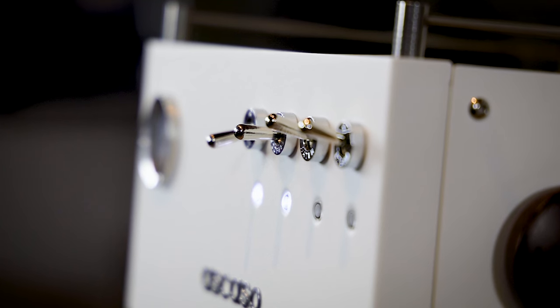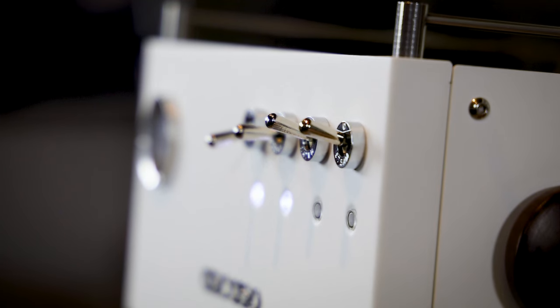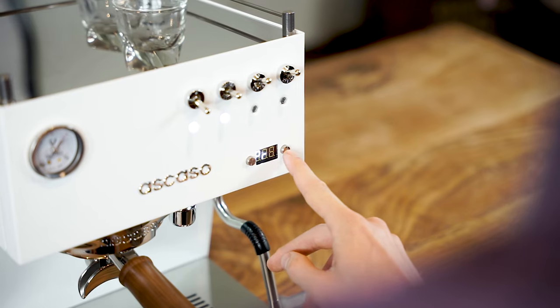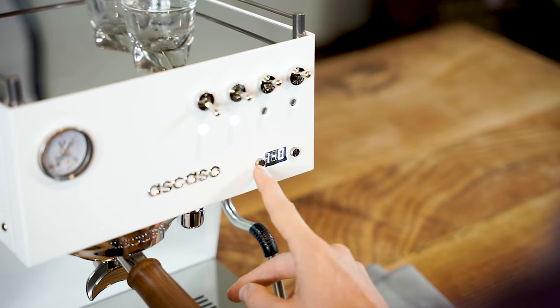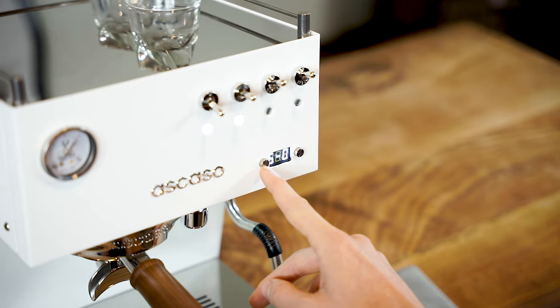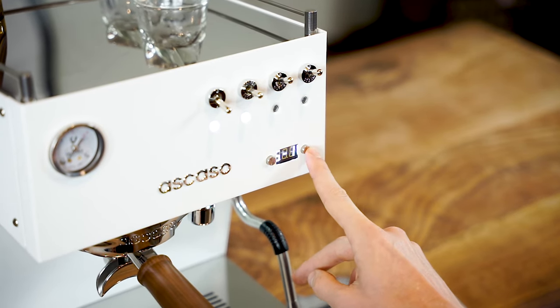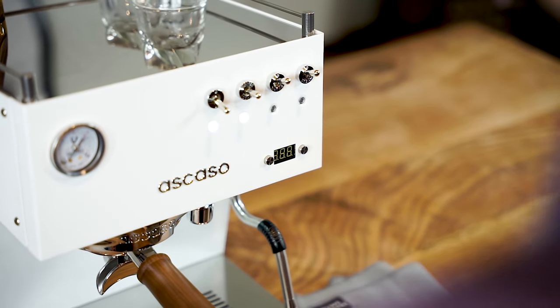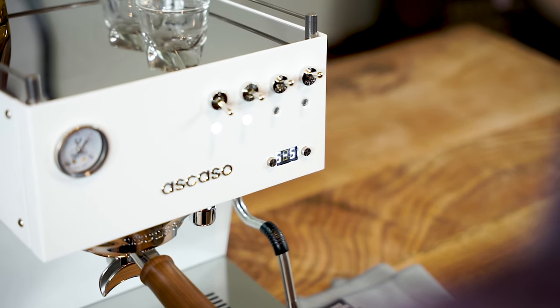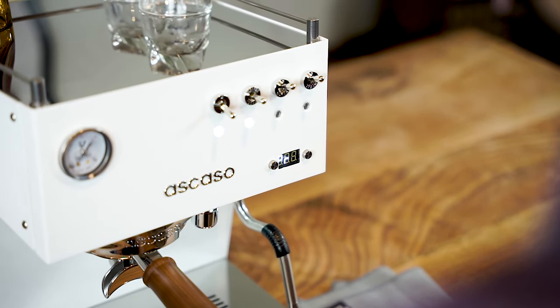Adding to the Duo's feature-rich interface, you can program automatic pre-infusion from 1 to 5 seconds, helping you get the most even extractions possible.